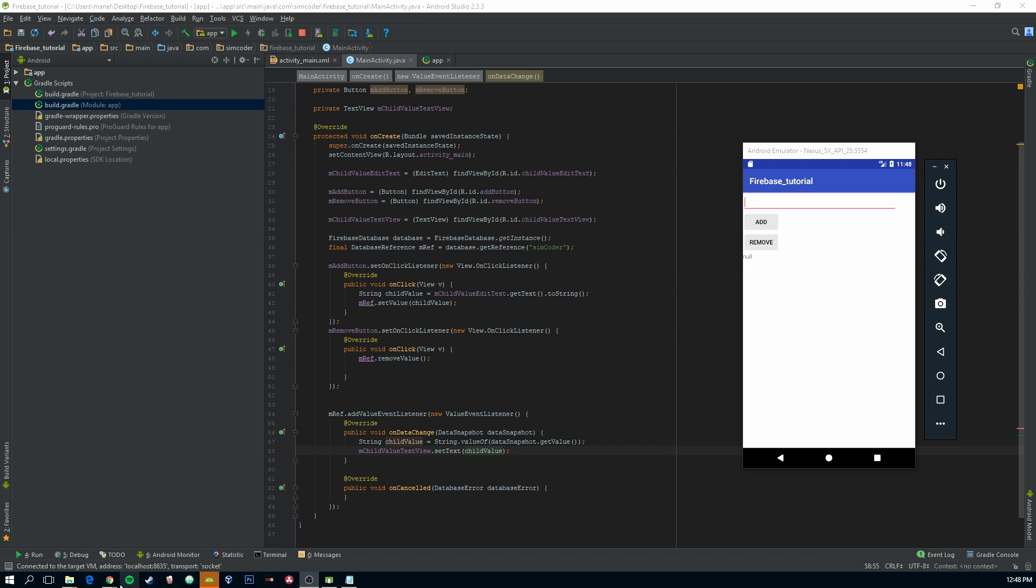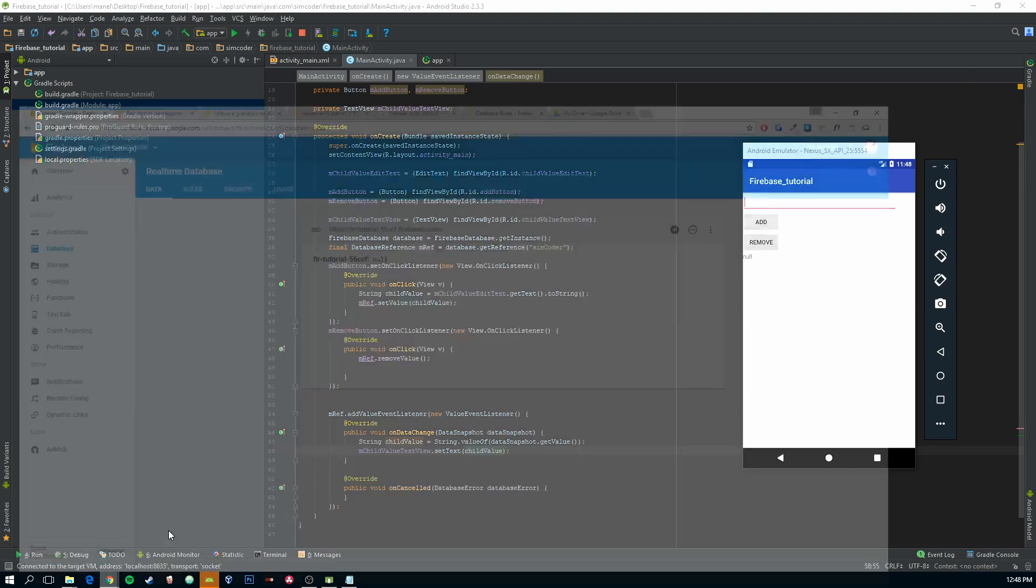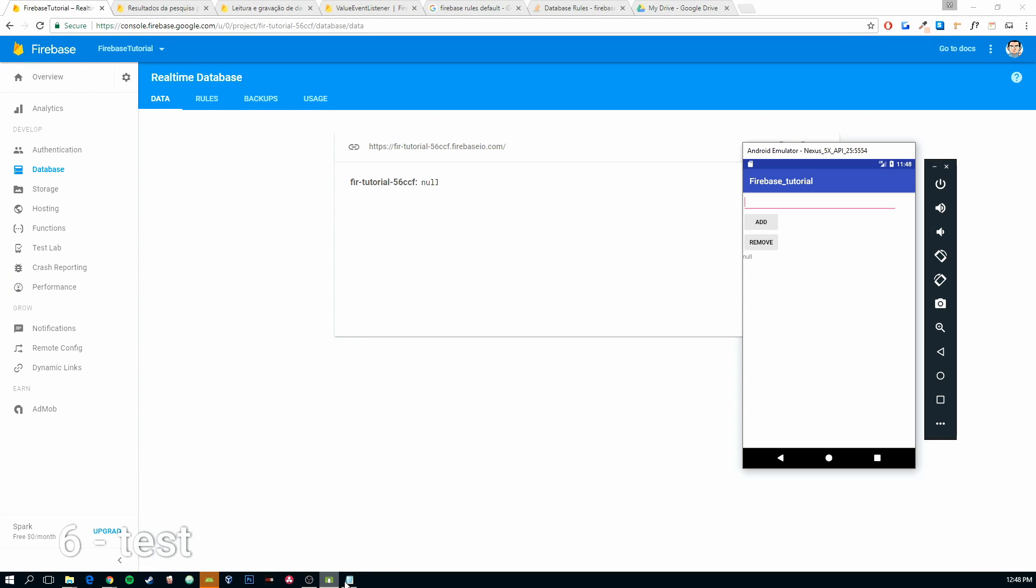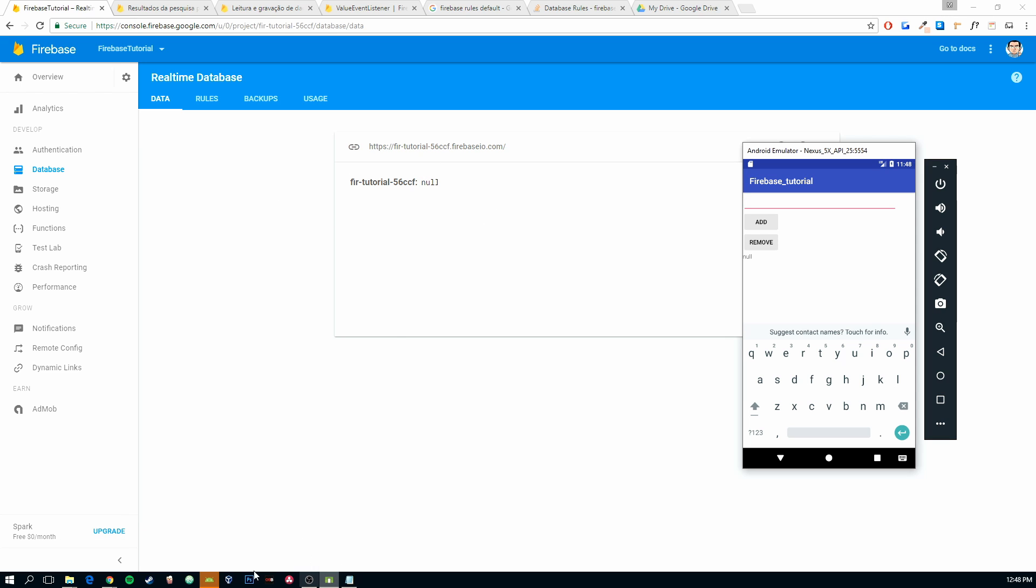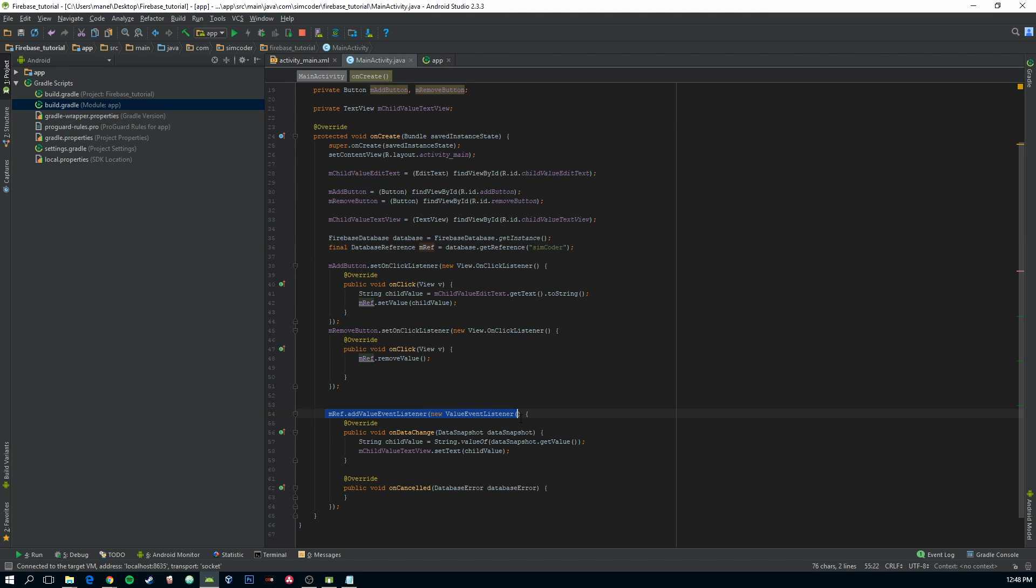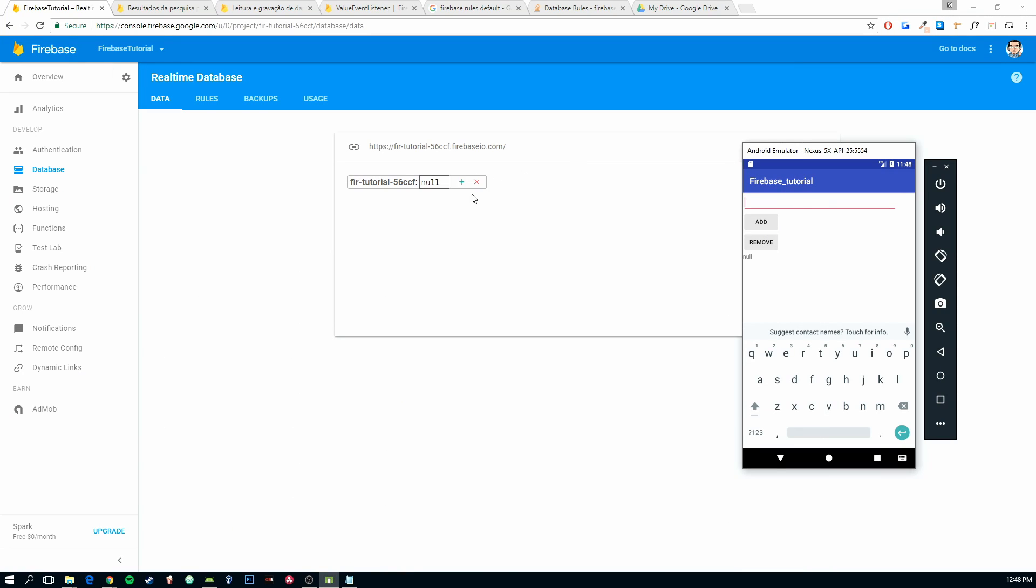Now let's go into our Firebase project. And it is null because there isn't any child that corresponds to this SyncCoder. And this listener is trying to grab the value of the child with the name SyncCoder. So if there is none, it will return null.